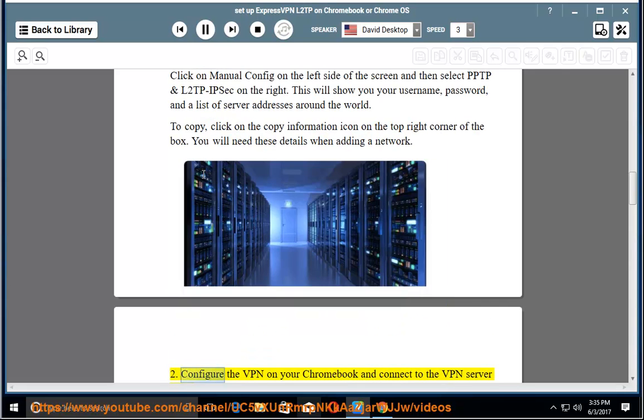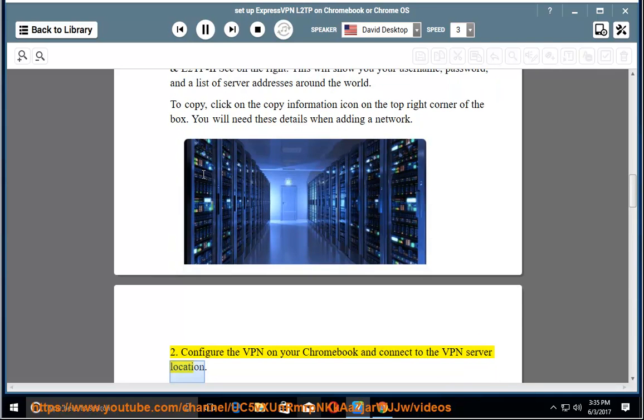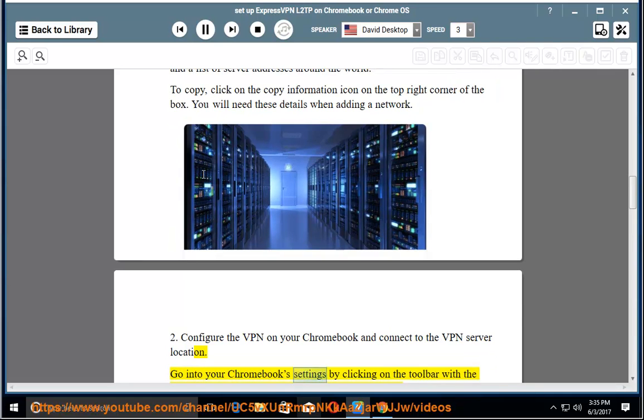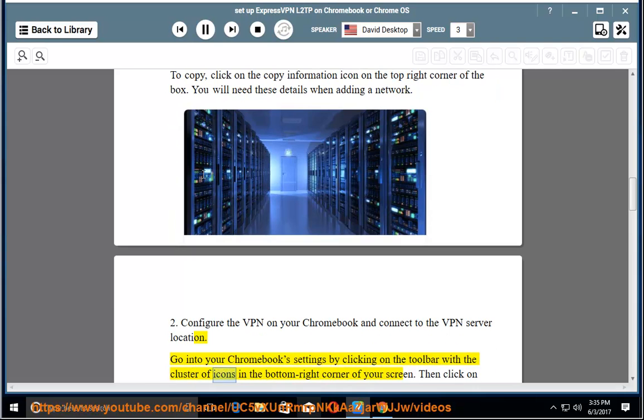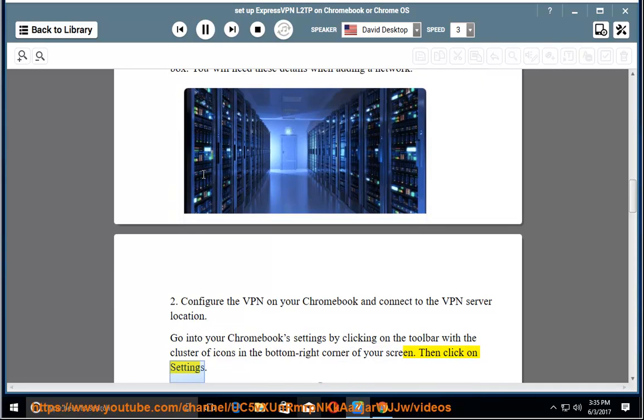2. Configure the VPN on your Chromebook and connect to the VPN server location. Go into your Chromebook settings by clicking on the toolbar with the cluster of icons in the bottom right corner of your screen. Then click on Settings.